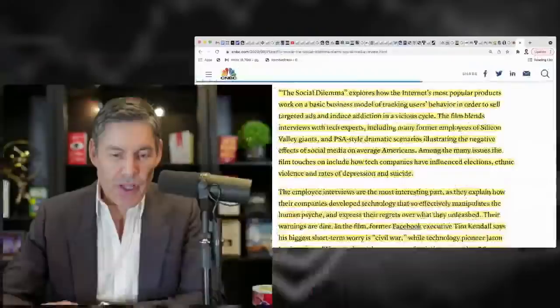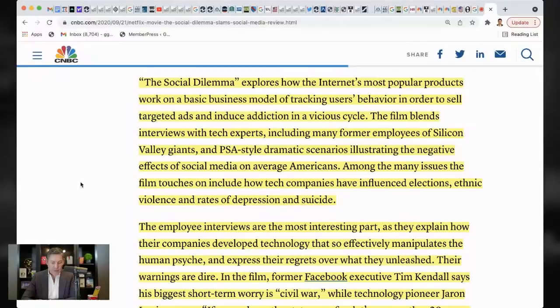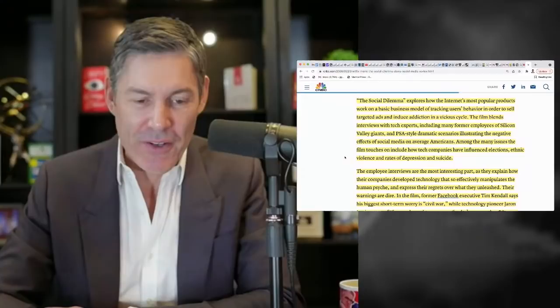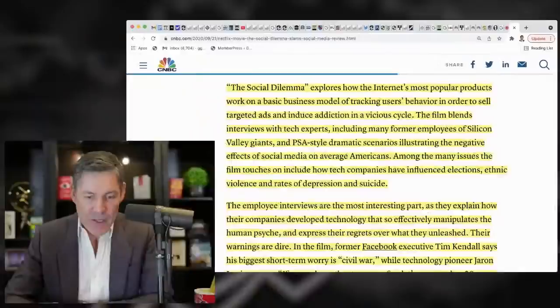The Social Dilemma explores how the internet's most popular products work, and we're talking about the internet's most popular products. I don't know why they didn't name the company, or here they did, down a little further, but they should have named the companies here. We're talking about Facebook, we're talking about Twitter, we're talking about Instagram, really social media. They mentioned email here and there, but it was really around these social media platforms.